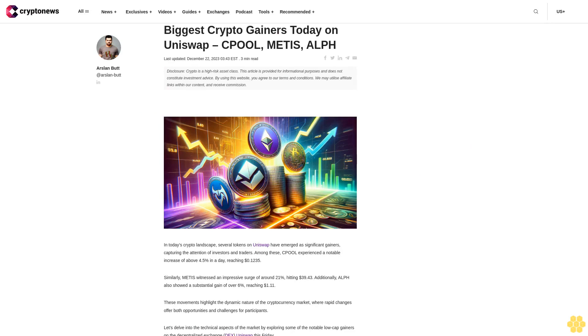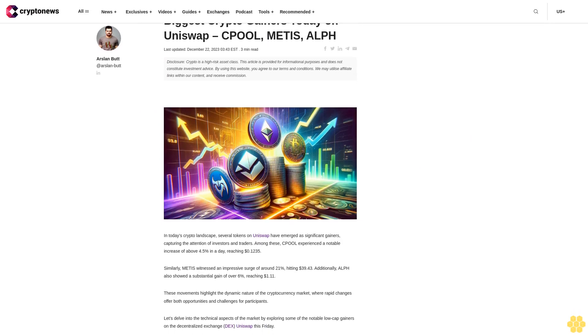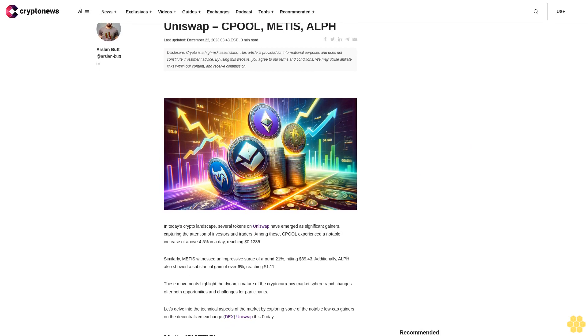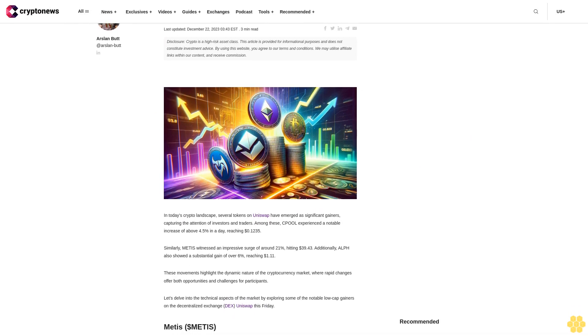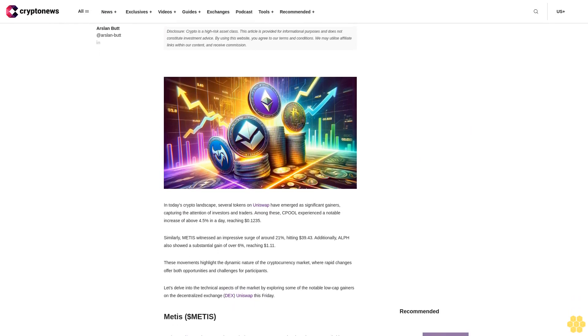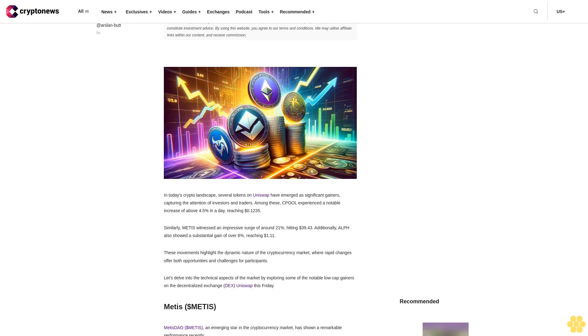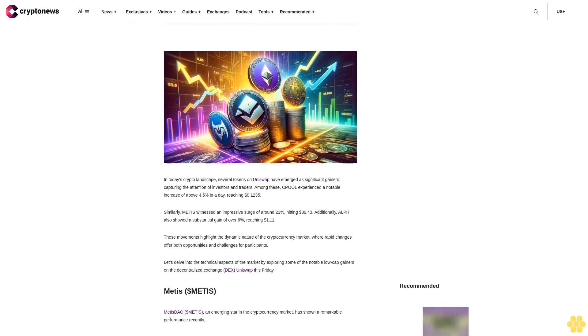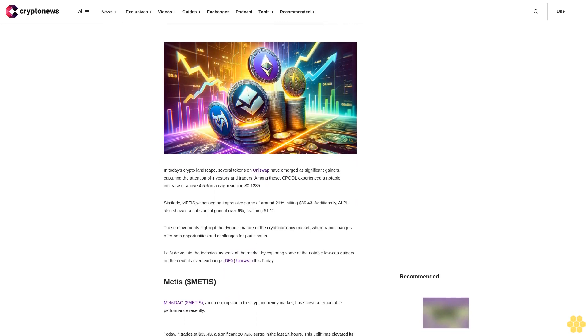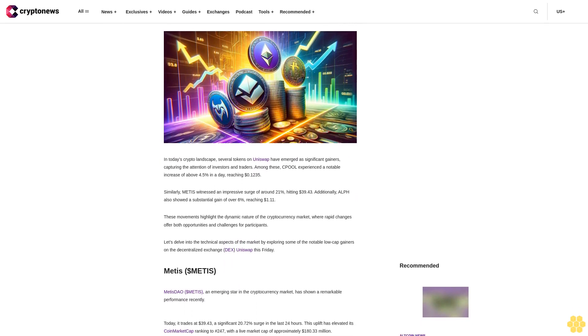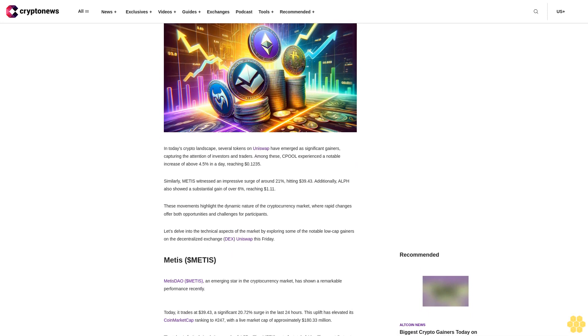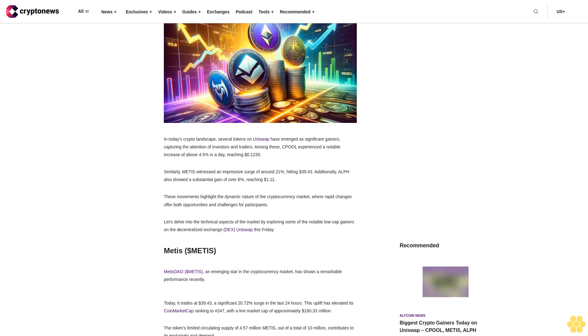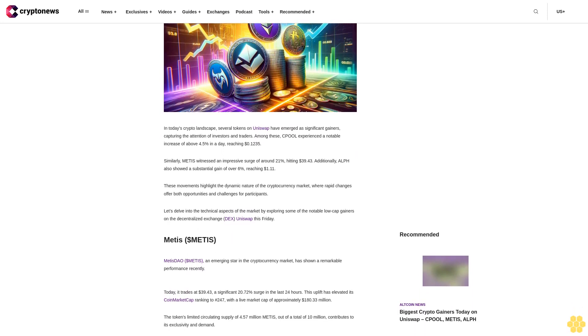Biggest crypto gainers today on Uniswap: Seapool, Medis, ALF. Last updated December 22, 2023. Disclosure: Crypto is a high-risk asset class. This article is provided for informational purposes and does not constitute investment advice. By using this website, you agree to our terms and conditions. We may utilize affiliate links within our content and receive commission.